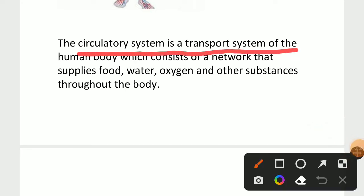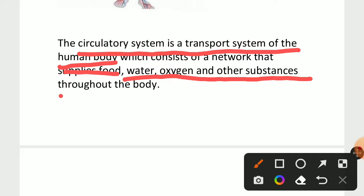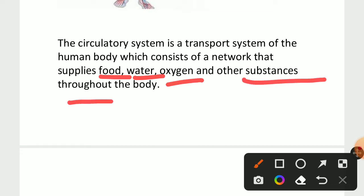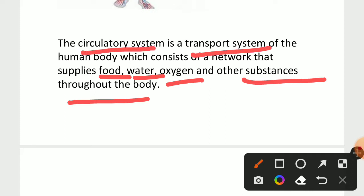The circulatory system is nothing but the transporting system of the human body. Just as plants transport water and minerals from roots to other parts, the circulatory system transports blood from the heart to all parts of the body. It also supplies food, water, oxygen, and other substances throughout the body through arteries and veins. Simply, circulatory system means transporting blood, oxygen, food, and water to other systems.